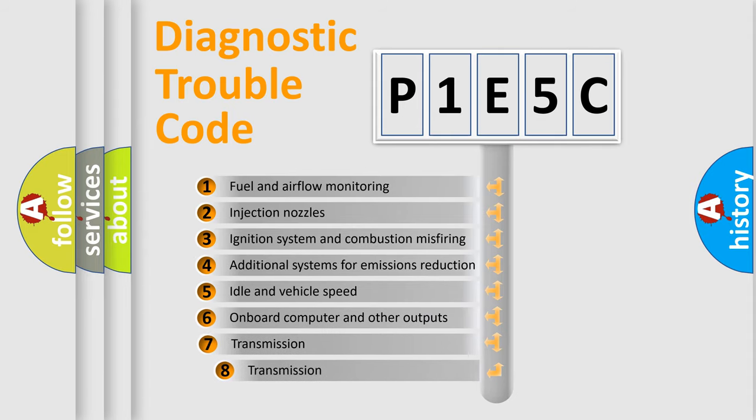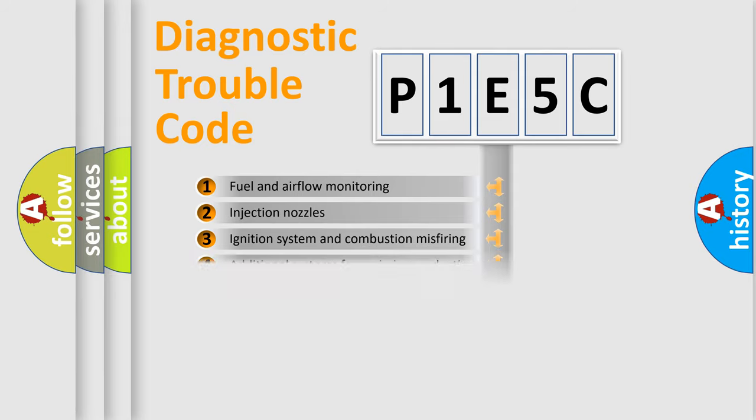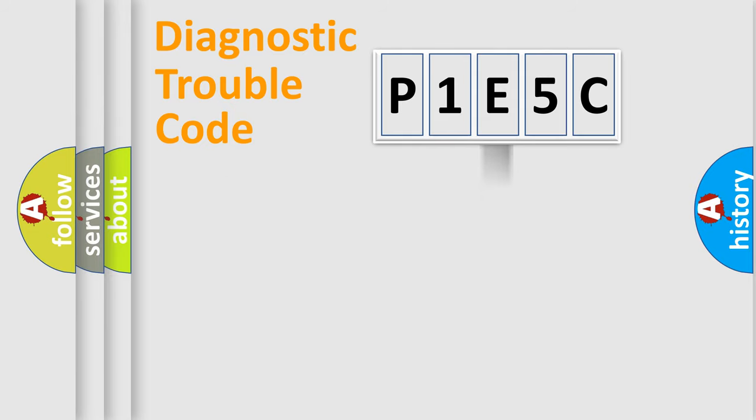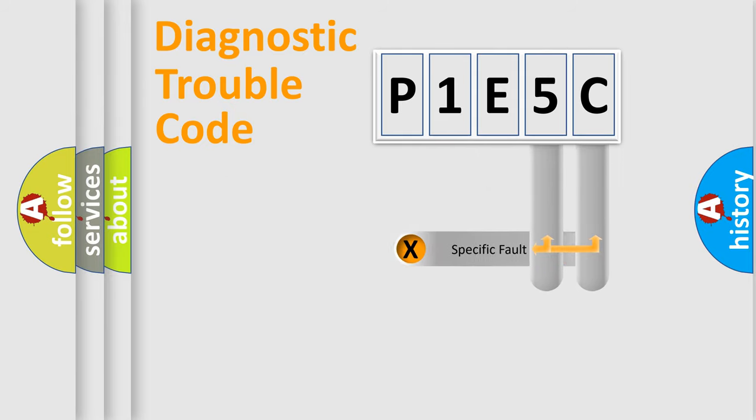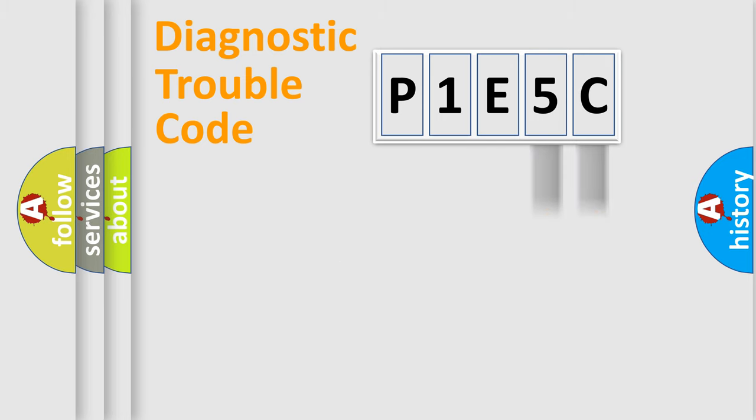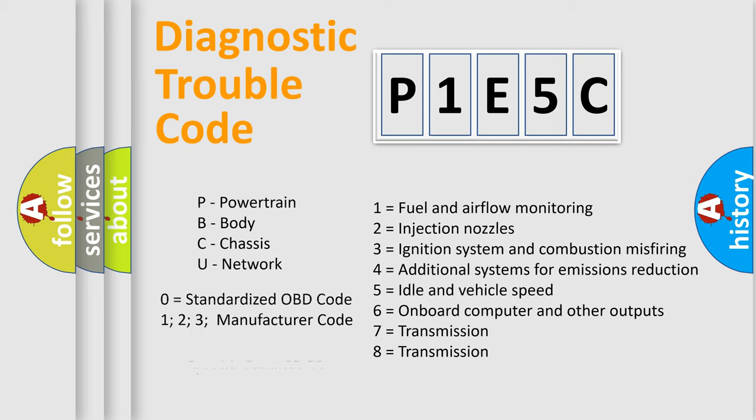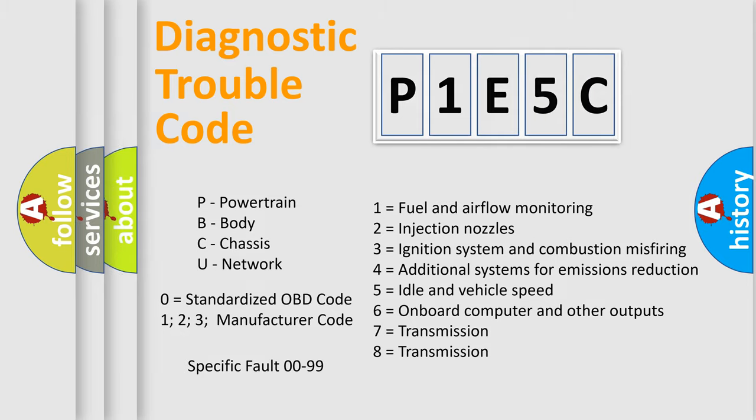The third character specifies a subset of errors. The distribution shown is valid only for the standardized DTC code. Only the last two characters define the specific fault of the group. Let's not forget that such a division is valid only if the other character code is expressed by the number zero.